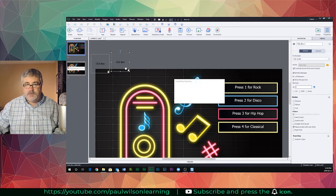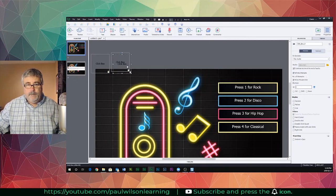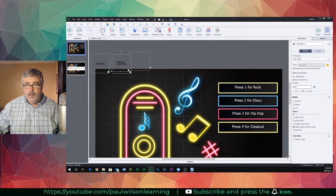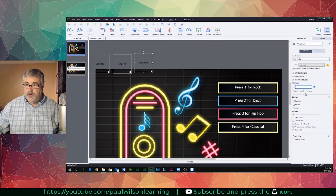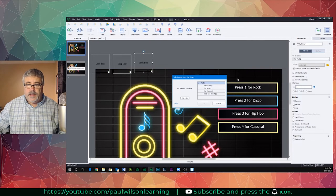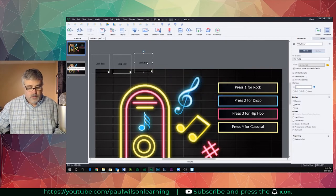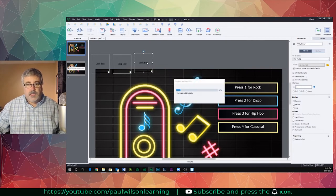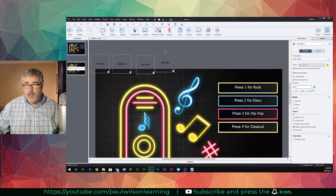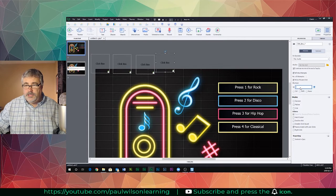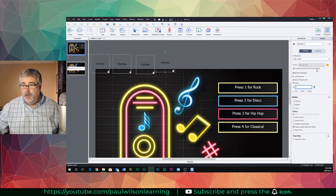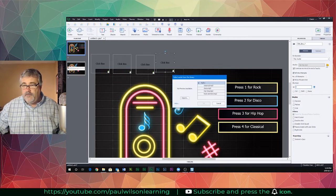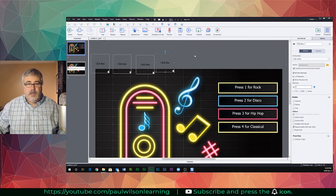I'll duplicate it once more, and we'll change the shortcut key to three and have it play some hip hop, and I'll duplicate it once more again. We'll change that to four and have it play classical music.